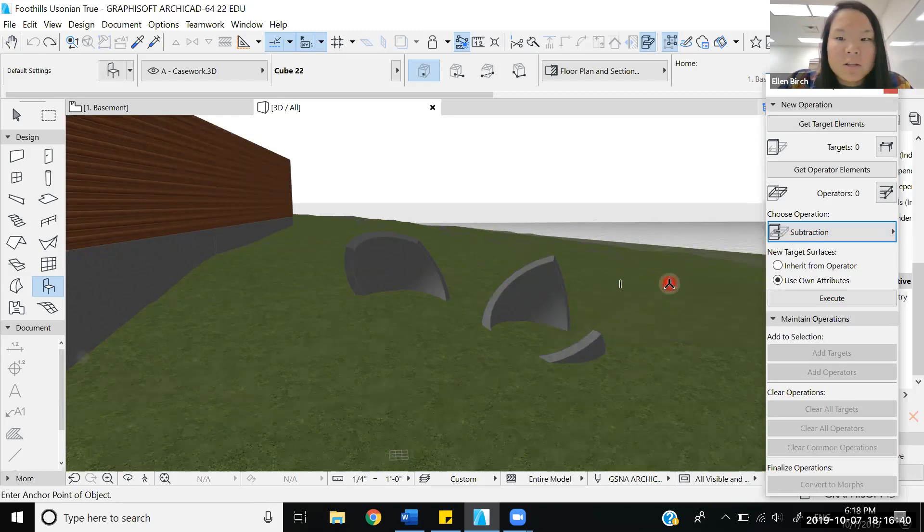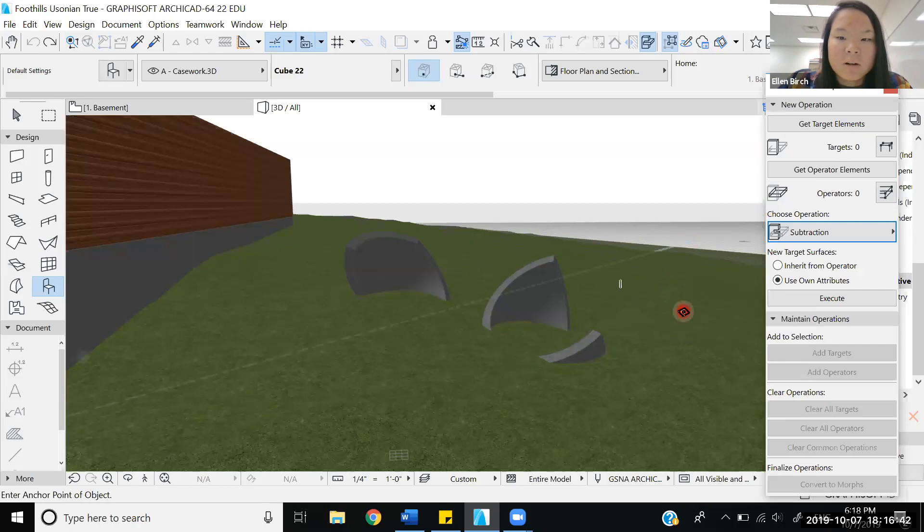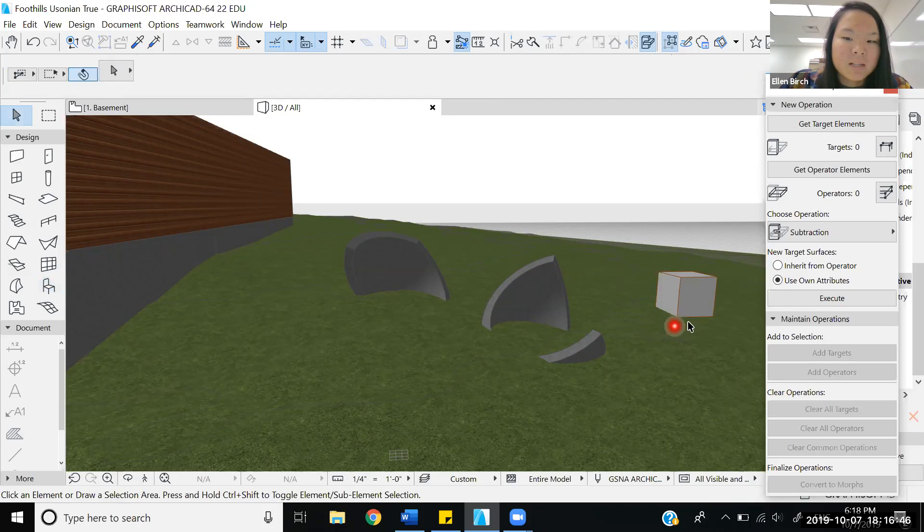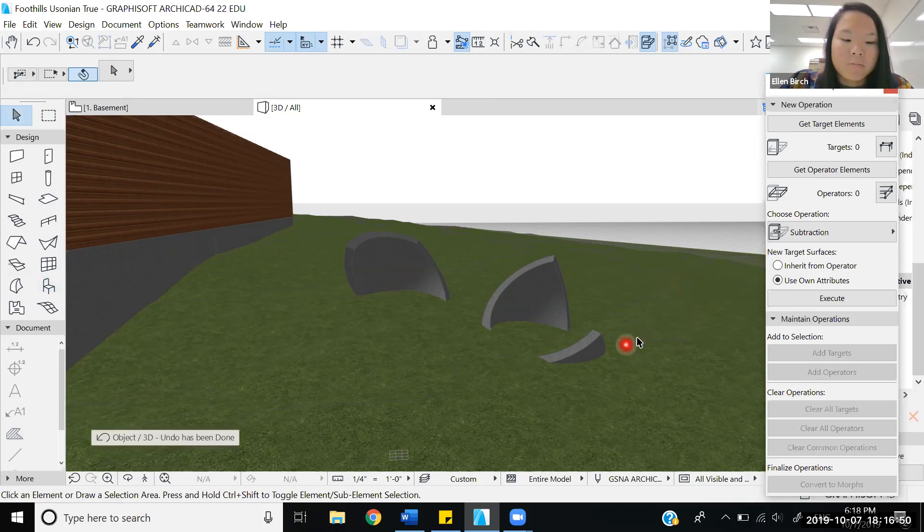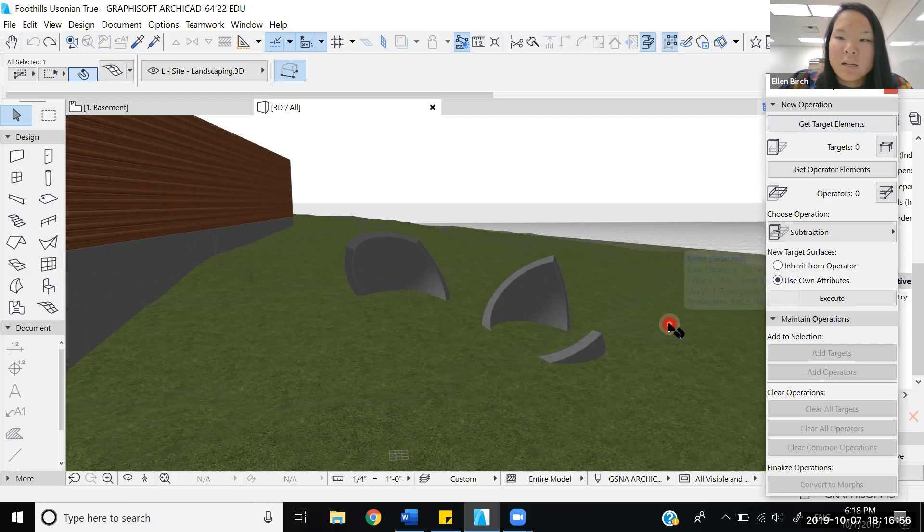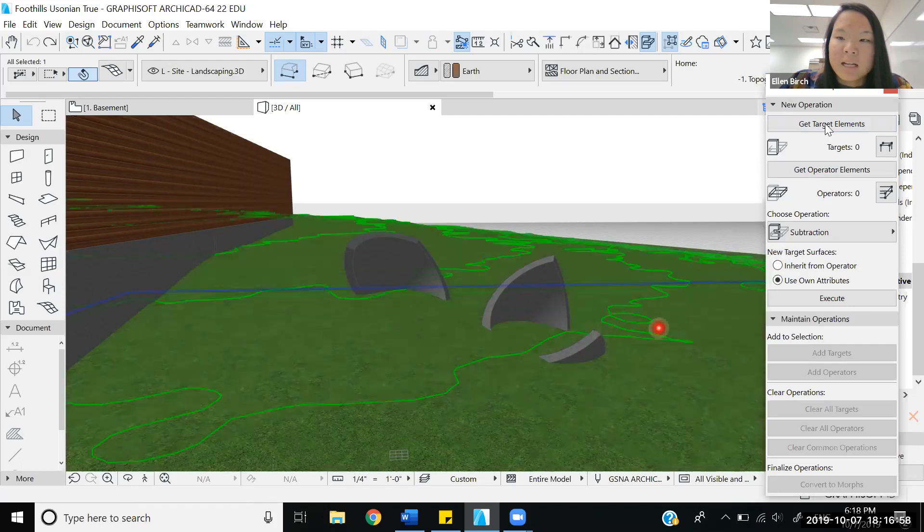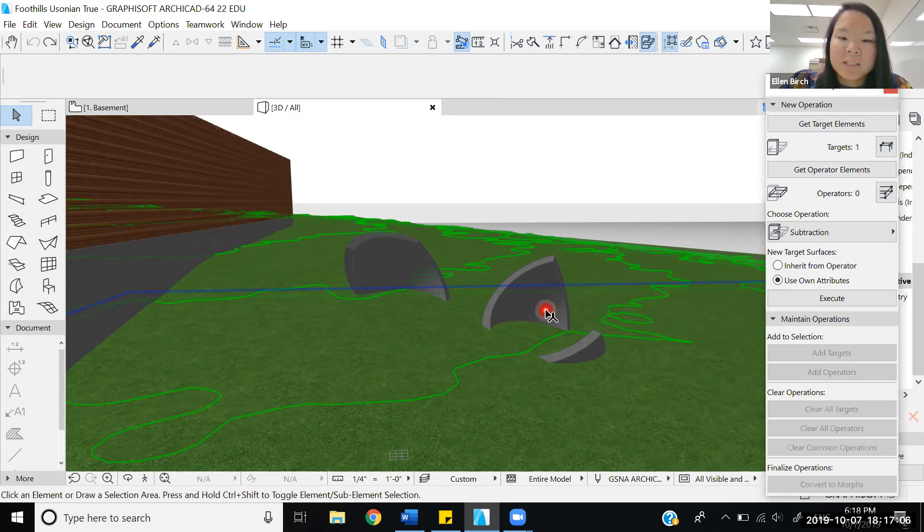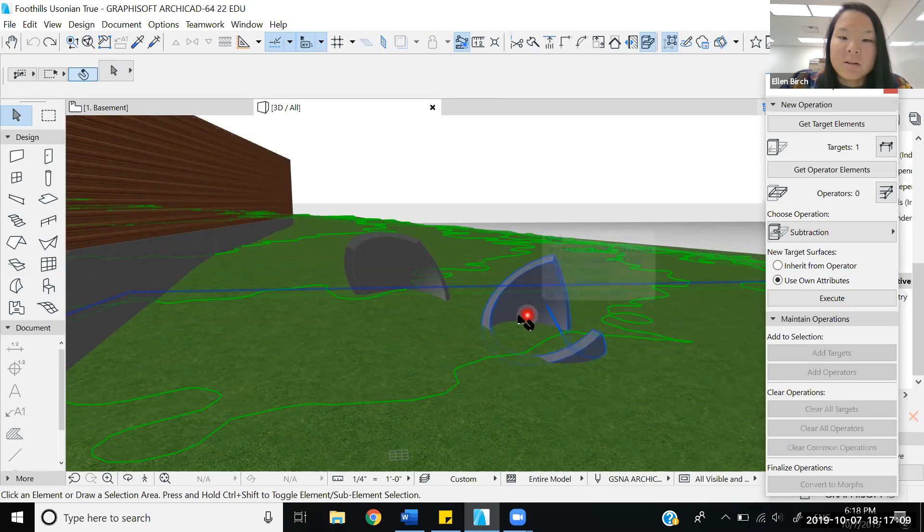We'll start with selecting the target element. We're going to be using the topography for this example. We're going to choose the target elements, we'll select the topography, and once it's highlighted we can select it and change the targets to one. We then have to get our operator element, which we will push the escape key and then select a shell.